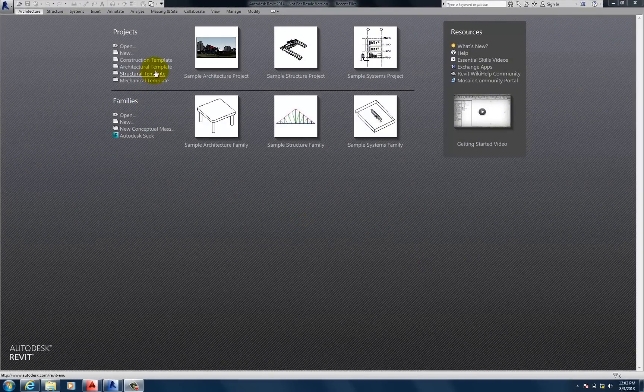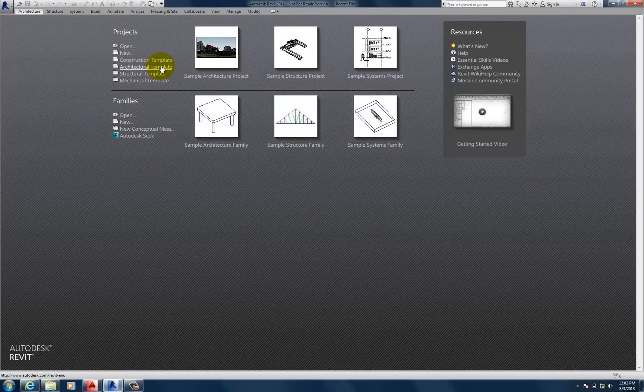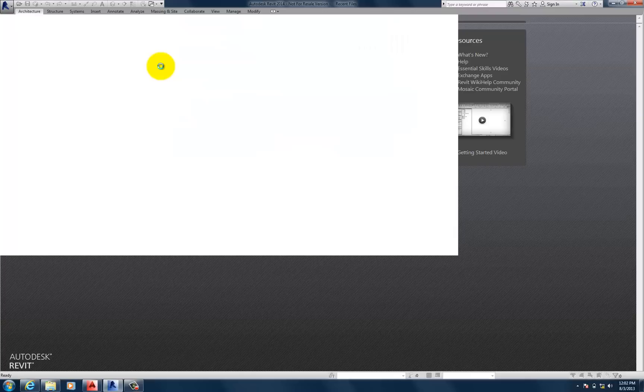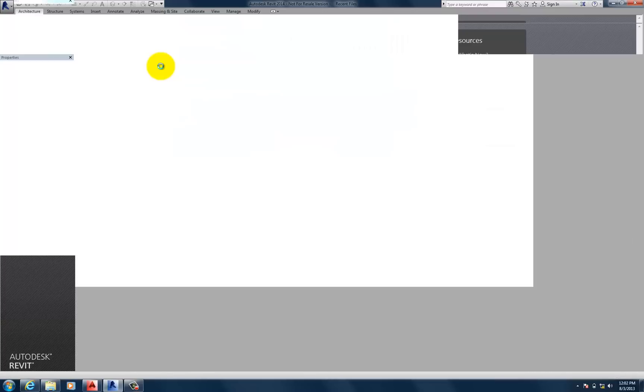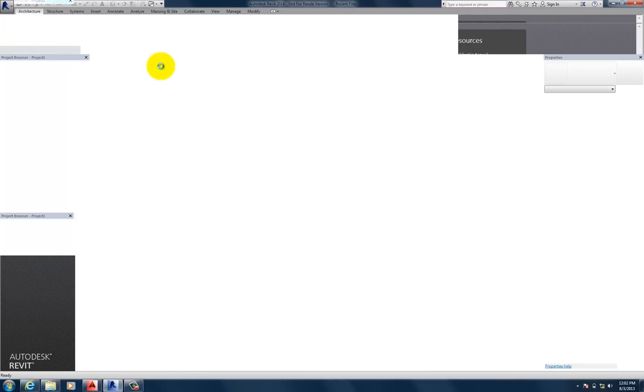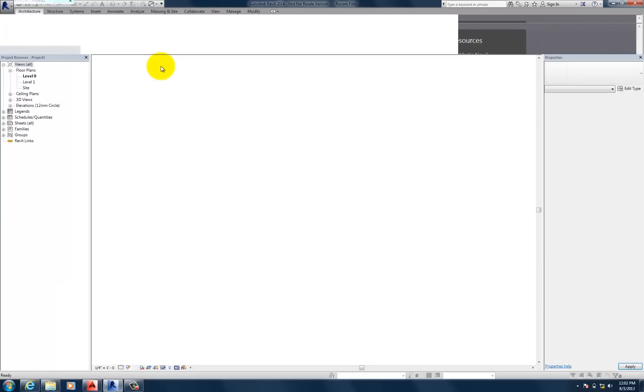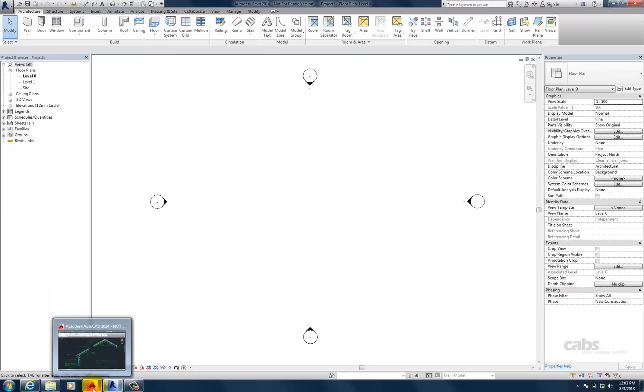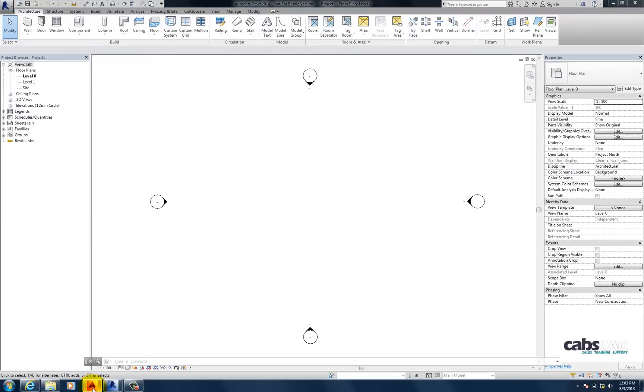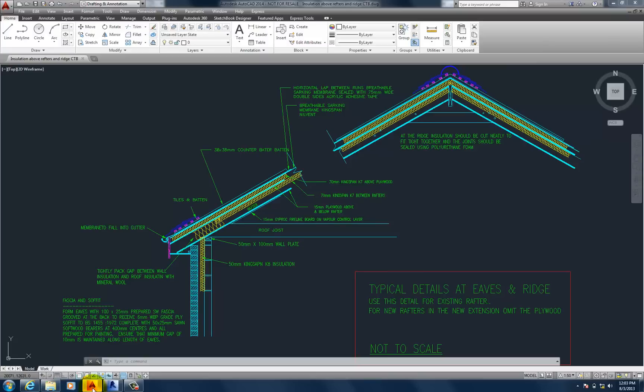We'll create an architectural template. And while that template is loading, I'm going to navigate over to AutoCAD so I can take a look at the drawing I want to import.